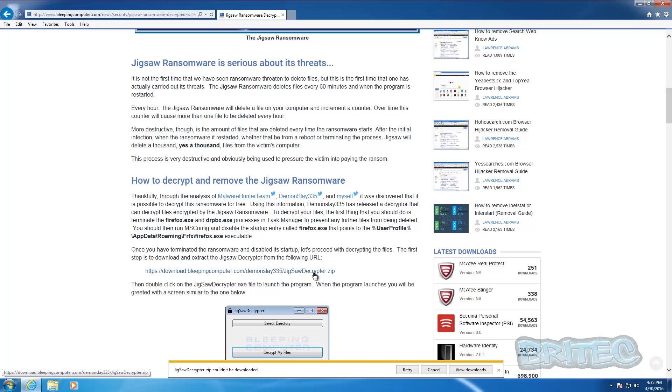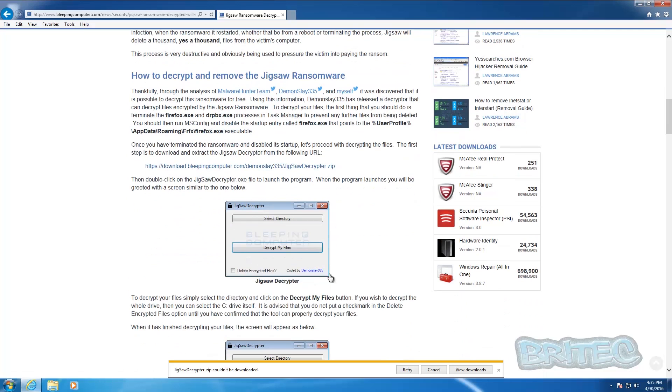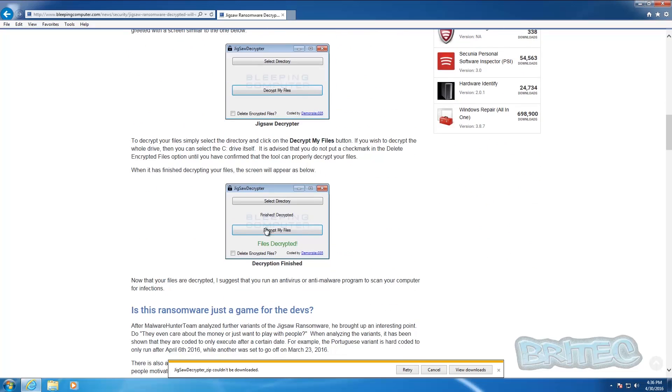It's still not letting me download it, so I can't show you this part but it is straightforward and I'll explain it to you quickly. Select the directory and then decrypt your files. It's that simple, it can't be more easy than that. Once you've selected directory, decrypt your files, you should see files decrypted.